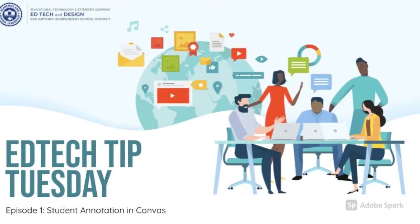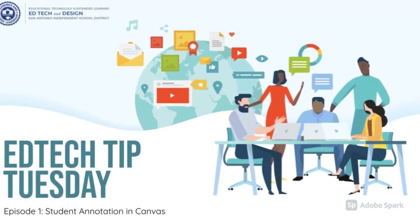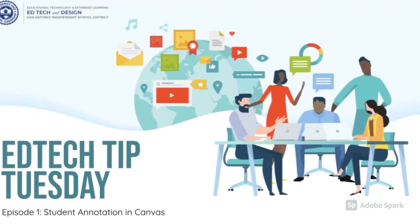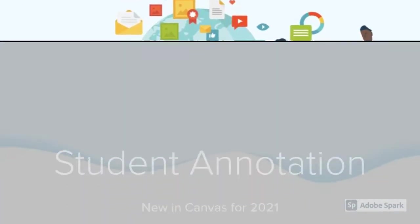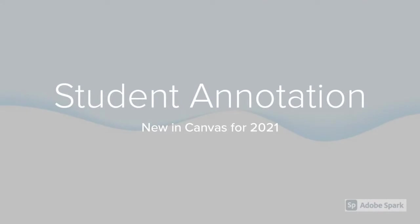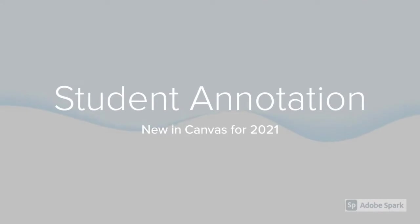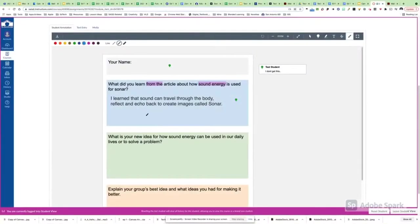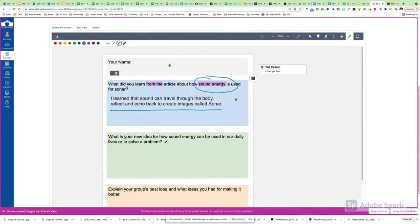Welcome to the SAISD EdTech Tip Tuesday, Episode 1. One of the new features in Canvas for 2021 is student annotation. This means students can now draw, type, and highlight directly on your PDFs and documents inside Canvas.